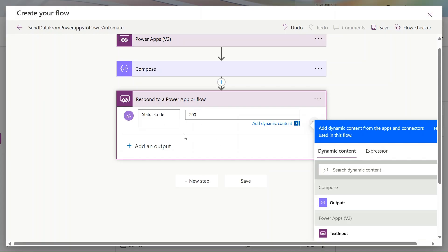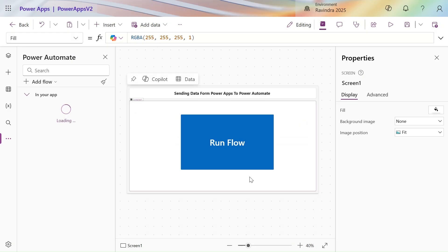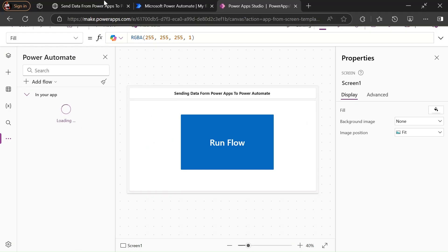Setting the status code to 200 means our flow ran successfully — we'll get 200 as a success code. Let's click Save. Now our flow is being added to Power Apps.